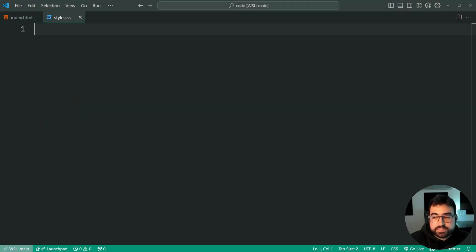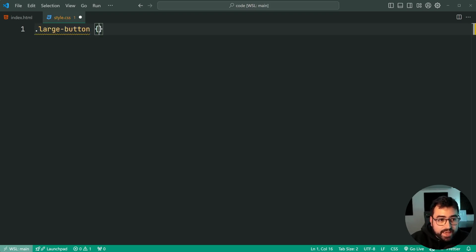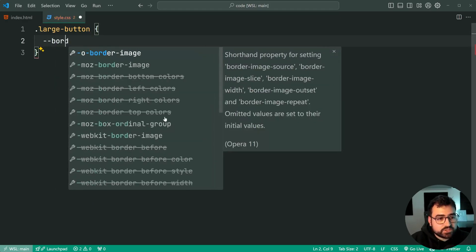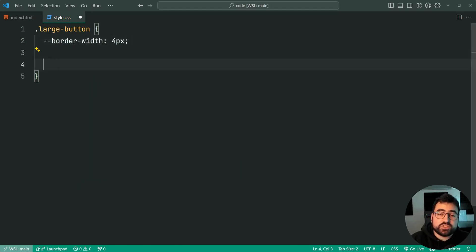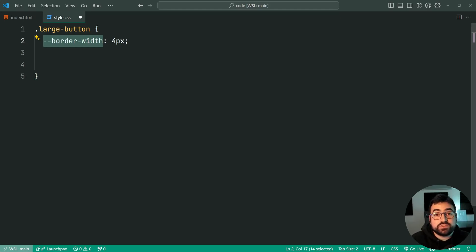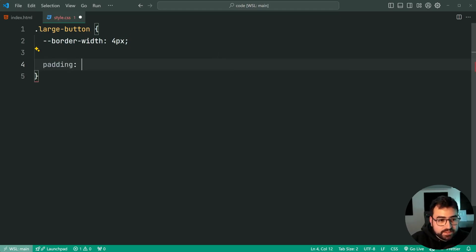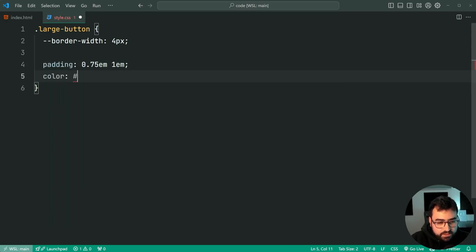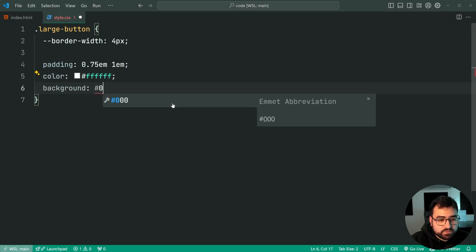Now let's go into the CSS file to begin styling up this button. First, let's target the class of large-button. The very first thing we're going to do is set a CSS variable: --border-width equal to four pixels. This is just a variable we can reference later on. We need the variable to get the animations to work correctly. Let's now add padding at 0.75em top and bottom and 1em left and right. Then a color of white and a background of black.